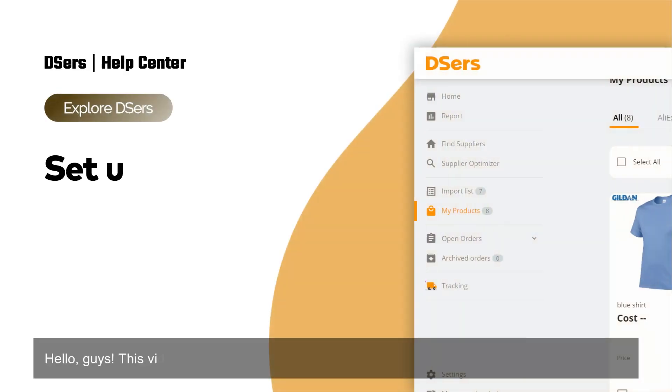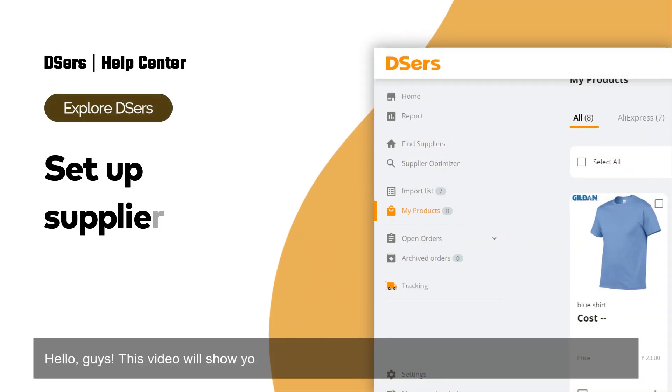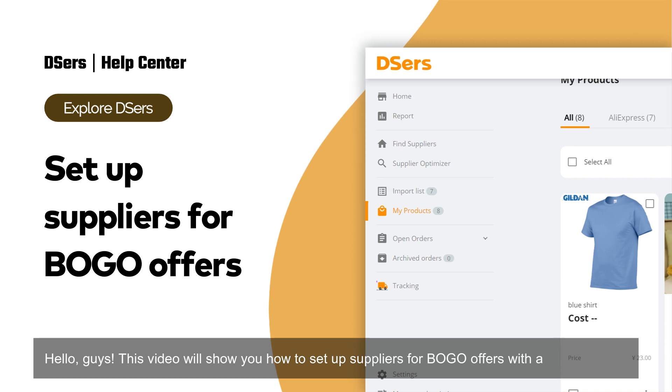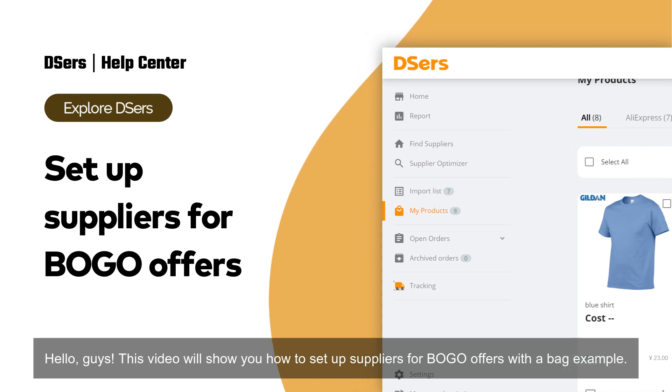Hello, guys. This video will show you how to set up suppliers for BOGO offers with a bag example.